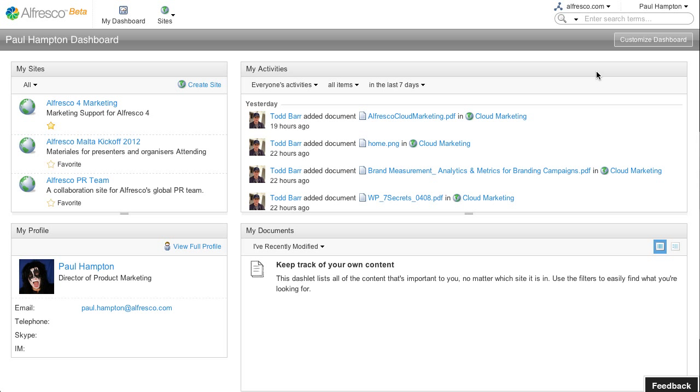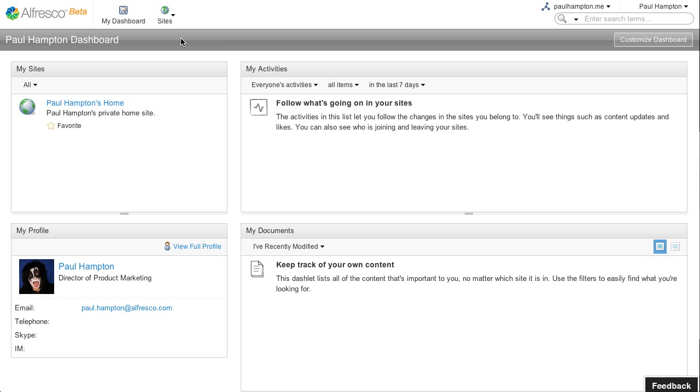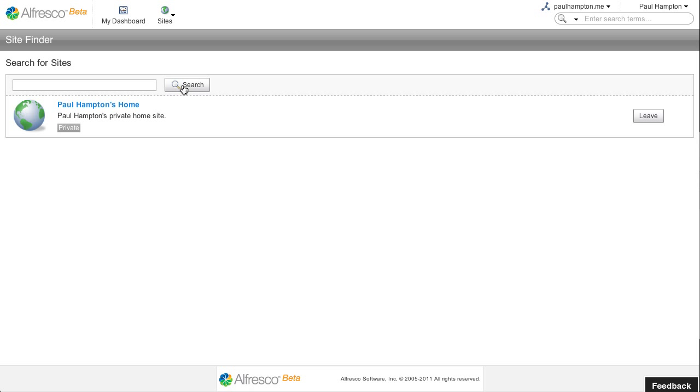As a user you can switch between networks. I've now switched to my demo network. If I look for sites, we can see there's only one collaboration site within this network.